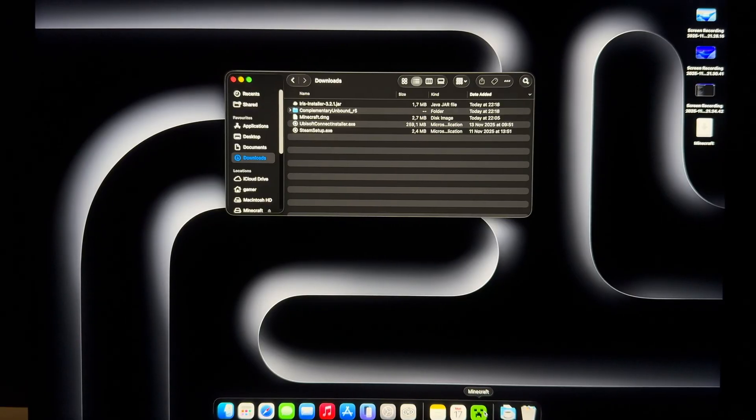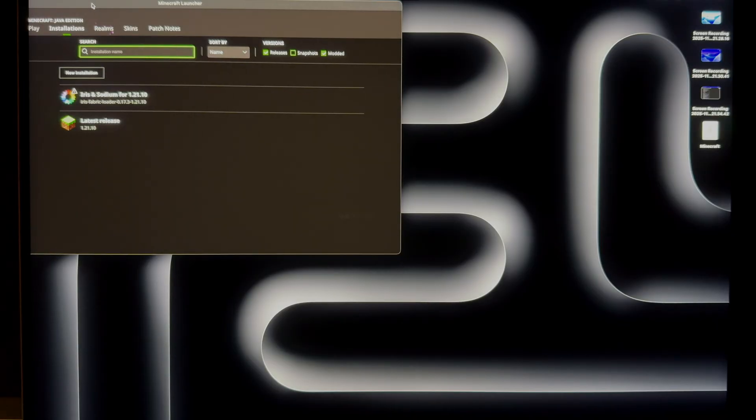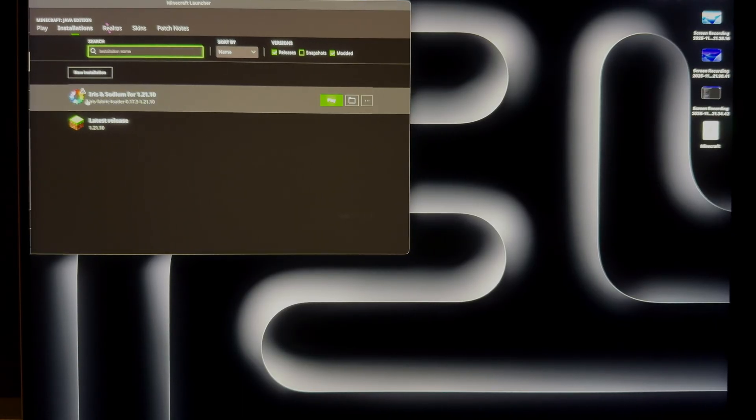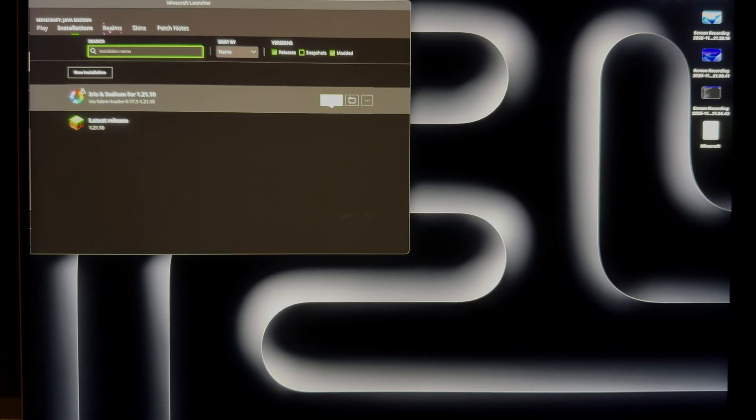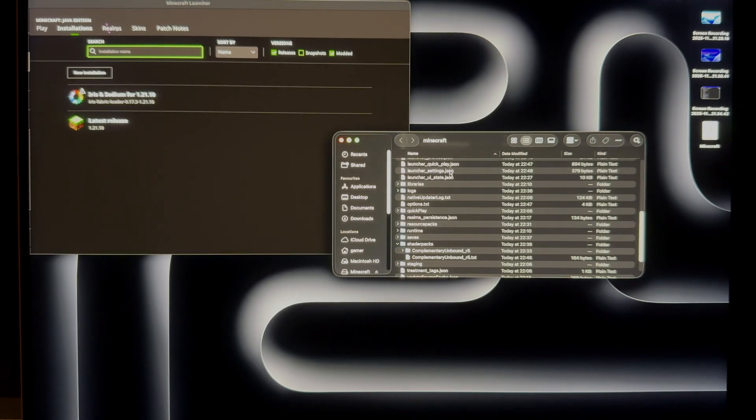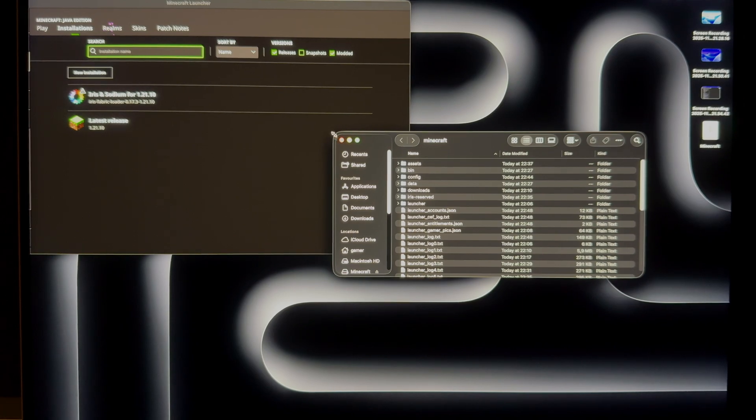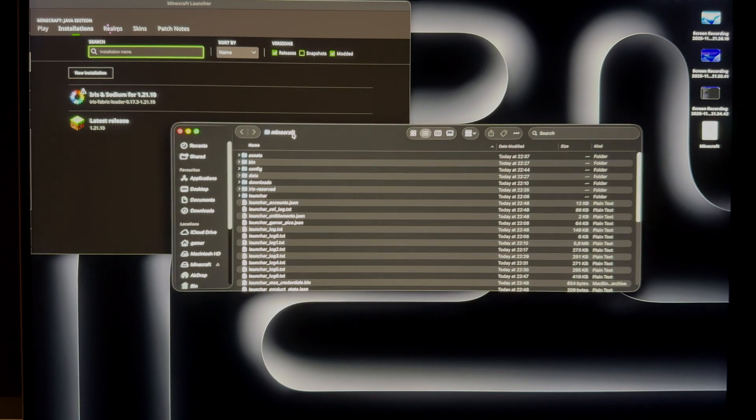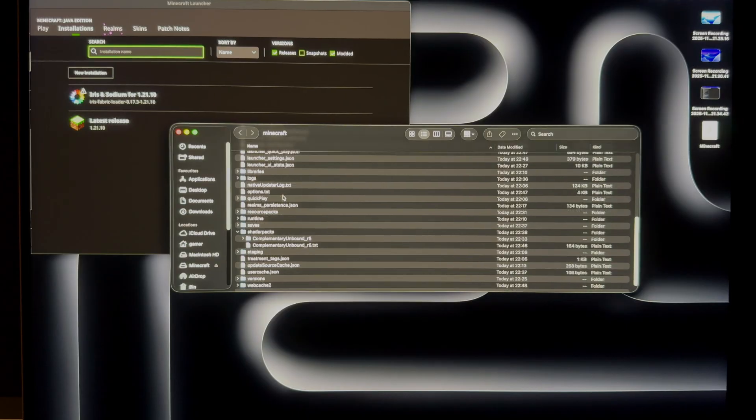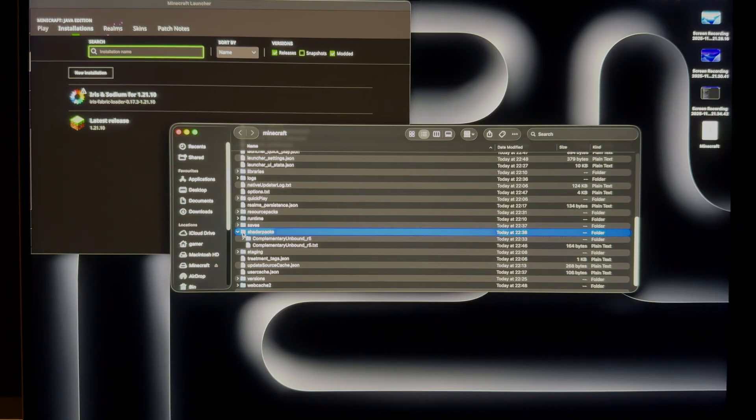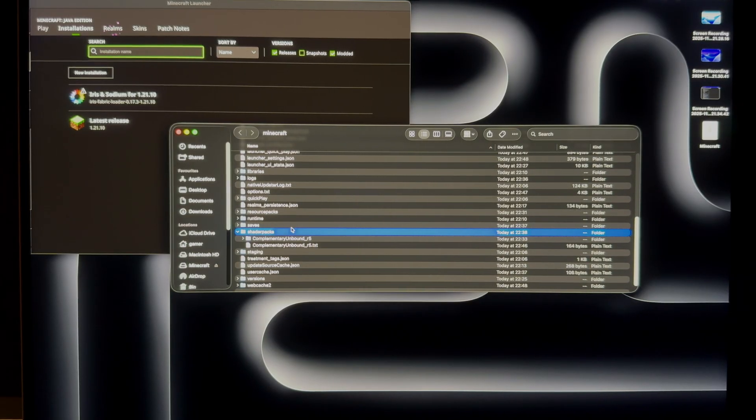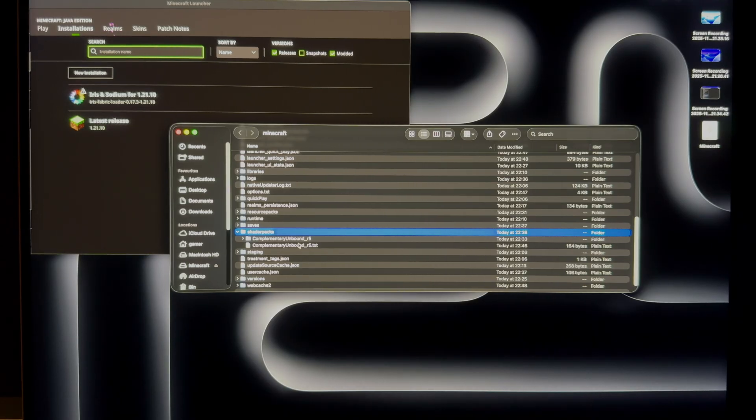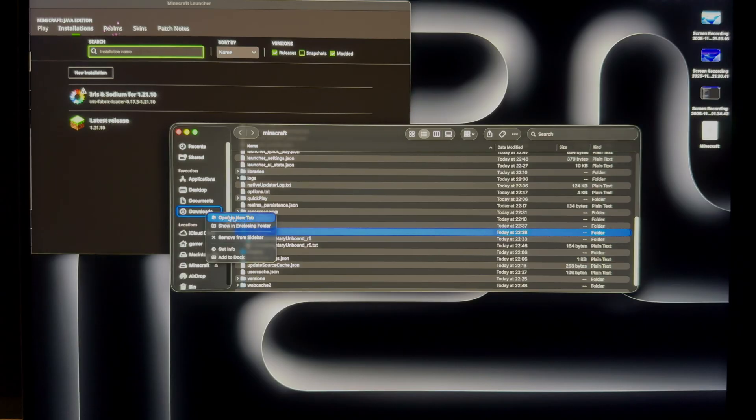Now we installed Iris. Let's open Minecraft. Go to the installations and you will find this Iris and Sodium. So you need to click on this open installations folder. Click on that and it will guide you to the folder where it is installed, this Iris. So you need to scroll down and find the shader packs. Shader packs inside this folder. What you need to do is quite simple.